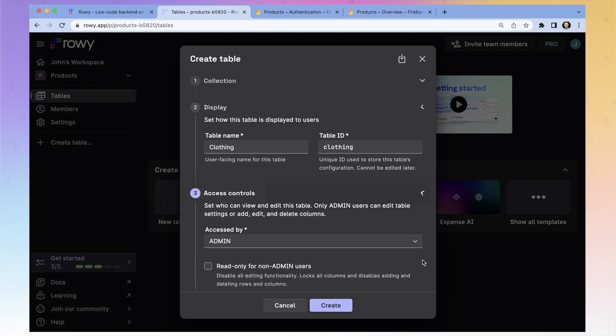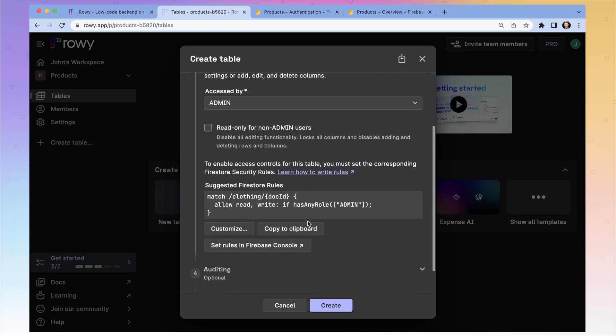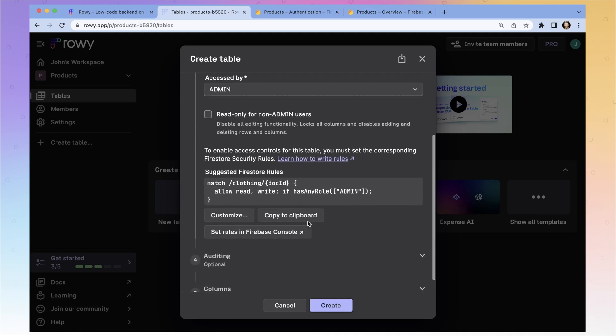Access controls — we're just going to accept all the defaults at this point. But if you had different types of users with different permissions, you would set that up here.